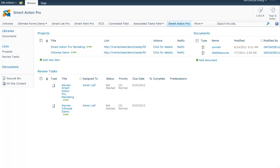Hello and welcome to InfoWise Smart Action Pro demo. Smart Action Pro is a SharePoint 2007 and 2010 add-on that allows you to define, using just your browser, actions that will run whenever you add, edit, or delete an item, or according to a timer.